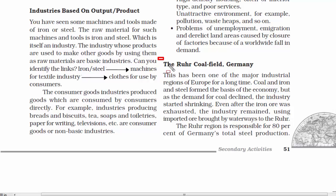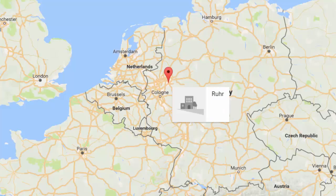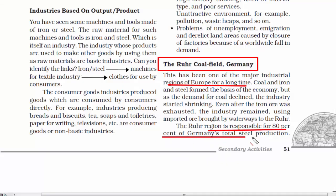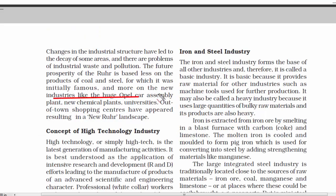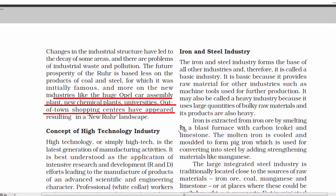Let's read about the Ruhr coalfield in Germany. It has been one of the major industrial regions of Europe for a long time. The Ruhr region was responsible for 80% of Germany's total steel production. But as the demand for coal declined, the industry started shrinking. This region is now replaced with new industries like the huge Opel car assembly plant, new chemical plants, universities, and out-of-town shopping centers — a perfect example of what happens when manufacturing industries go through transformation with time.